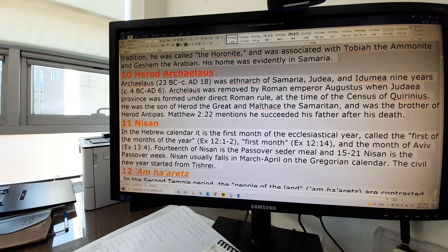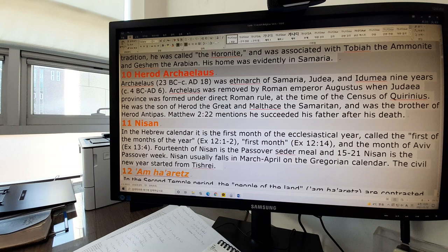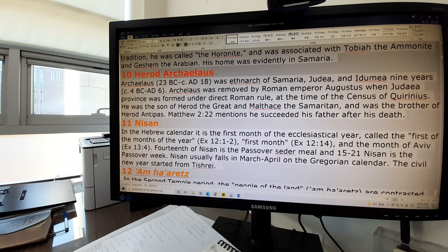Herod Archelaus was Ethnarch of Samaria, Judea, and Edomia for nine years. Archelaus was removed by Roman Emperor Augustus when Judea Province was formed under direct Roman rule at the time of the census of Quirinius. He was the son of Herod the Great and Malthace the Samaritan, and was the brother of Herod Antipas. Matthew 2:22 mentions that he succeeded his father after his death, because it was during his lifetime that Jesus was born. He succeeded Herod the Great, who was seeking the life of baby Jesus.